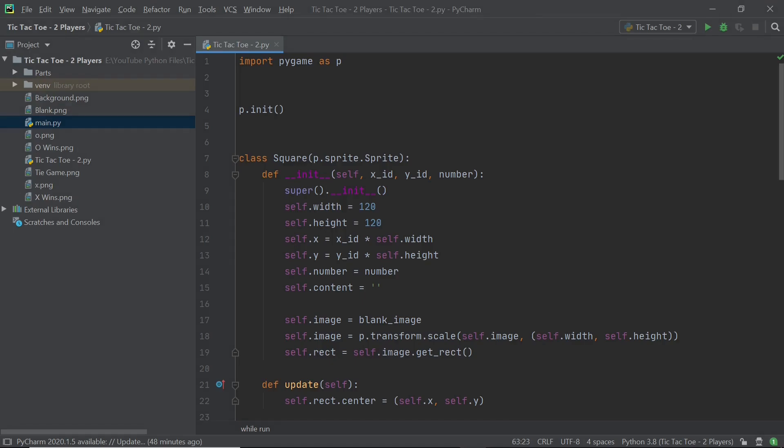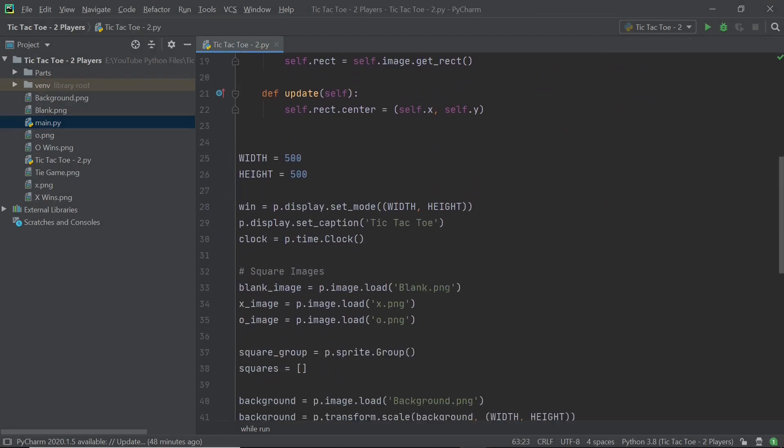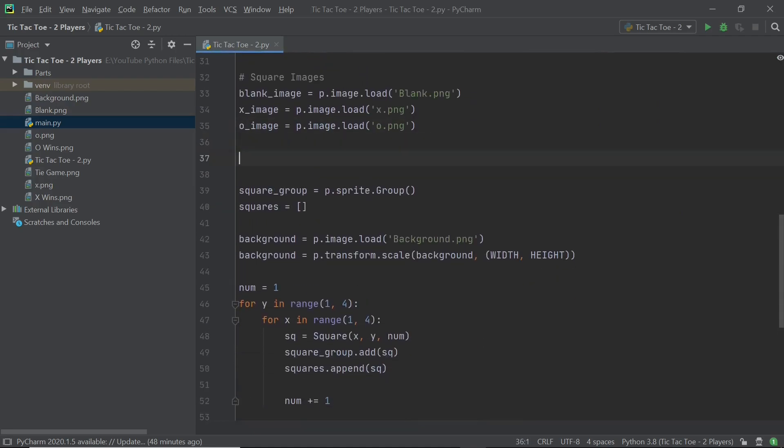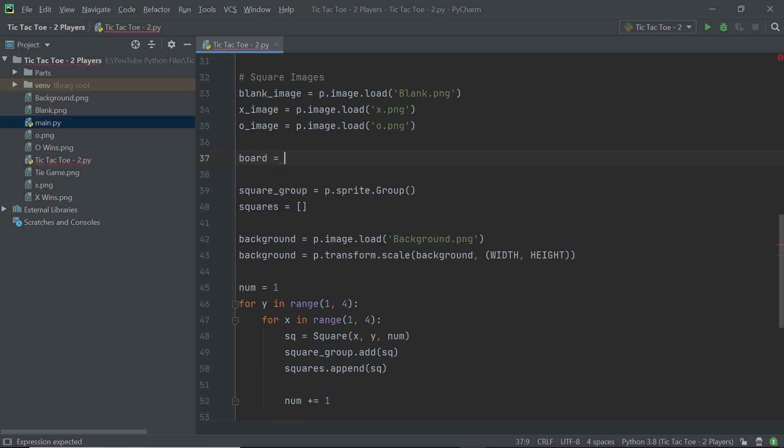So the first thing I'm going to do is go down and right before we start to set up our square group and the squares list, I will set up something which I'm going to call board. This is basically going to store what each square of the board contains as its content attribute. So I'll be having nine different squares, but since I'm going to start the square numbering with one, I'll make sure there are 10.